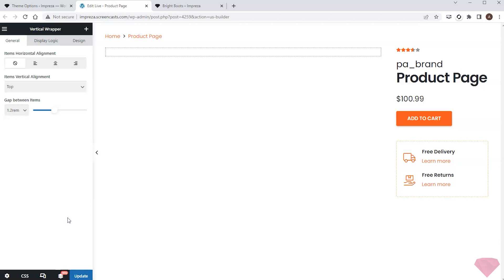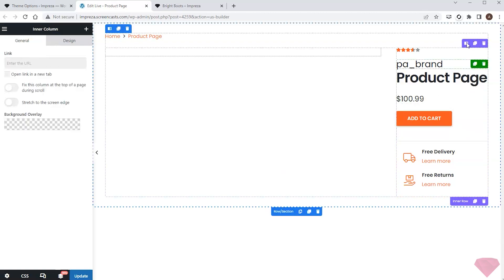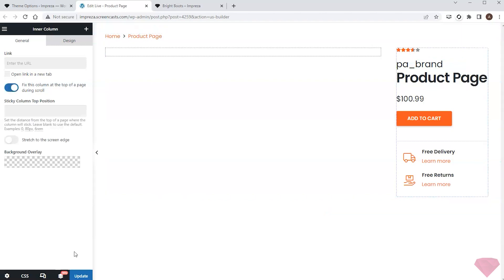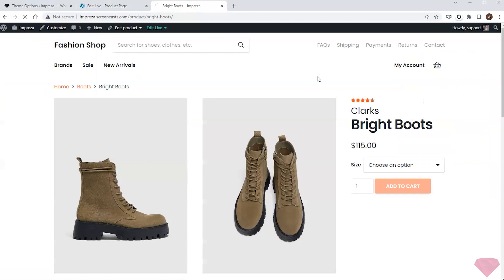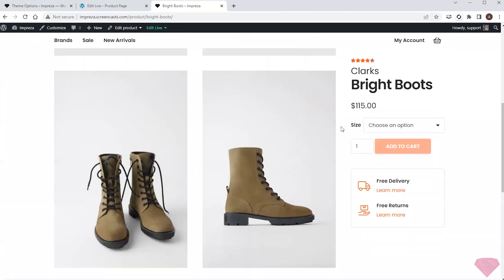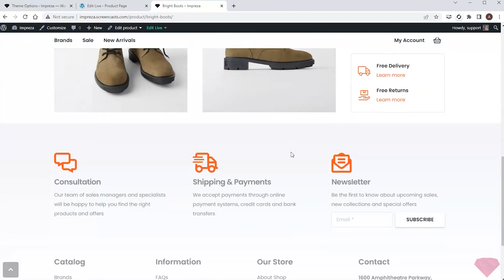I want this whole column on the right to remain fixed during scroll, so I'll activate the 'Fix this column' switch inside the inner row's right column. I'll save the changes and check how it works. Now the entire section on the right is always visible.